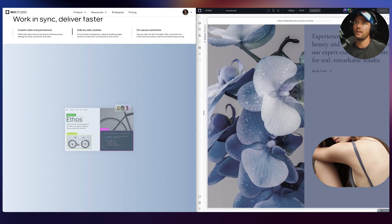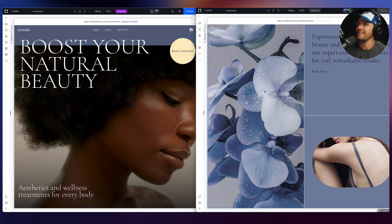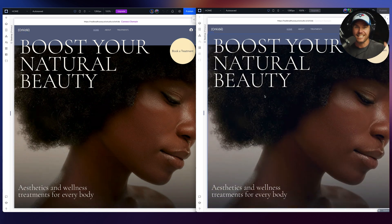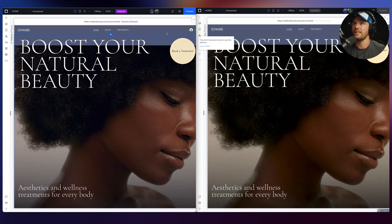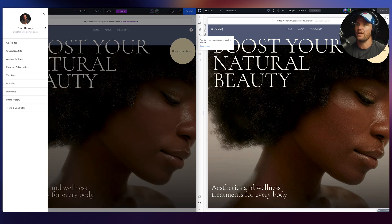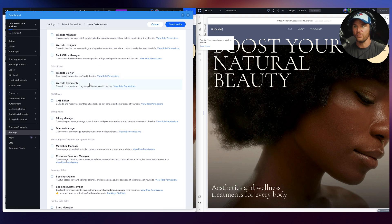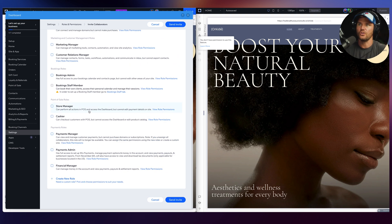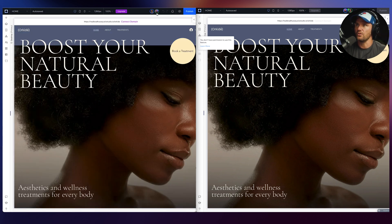Let me show you — in this window I'm signed into one Wix Studio account, and over here I'm signed into another Wix Studio account on the same site. I've got two collaborators: Brad Hussey and Designer Buddy. You can work in tandem and invite other people — you can add an admin, co-owner, manager, website viewer, commenter, CMS role. You can create custom roles, send them the invite, work together, and see who's working on what.